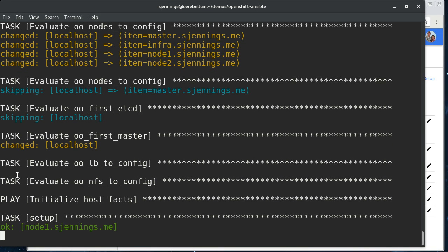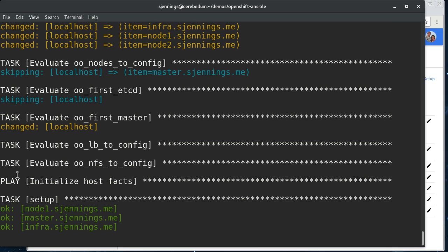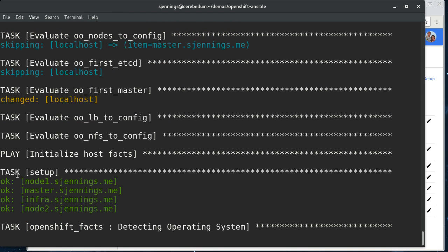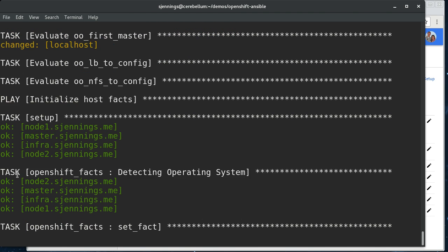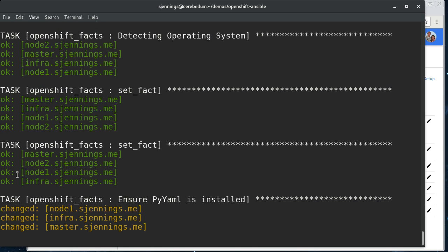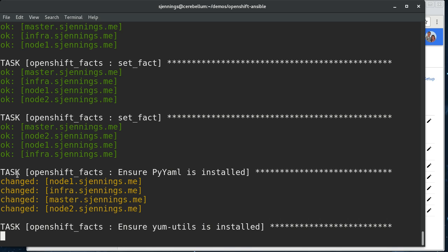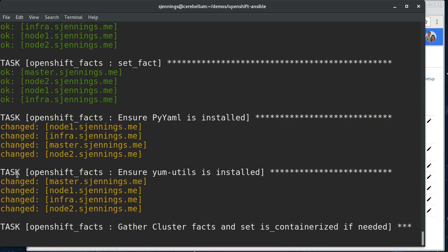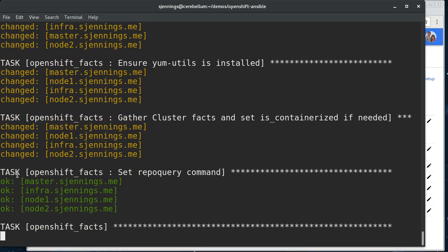Now, it's basically SSH-ing into all of the nodes and the master and configuring everything. So, this could take, depending on the speed of your connection and how fast the cloud is on any particular day, 10 to 15 minutes. So, I'm going to cut here, and then at the end, I'll show you at the end, and then log into the console, deploy a sample app, and we can see that it's all working.